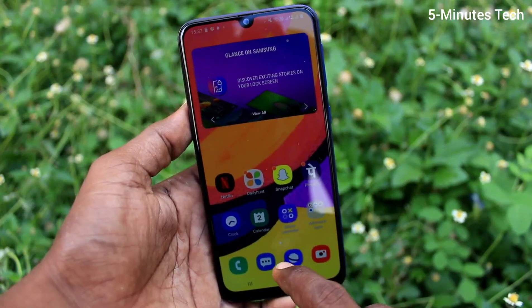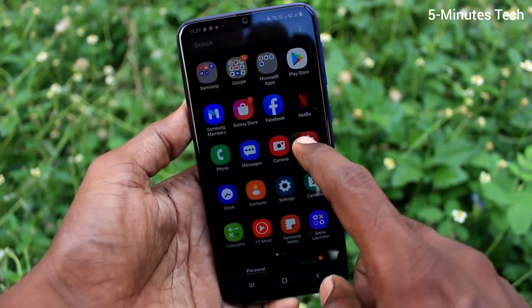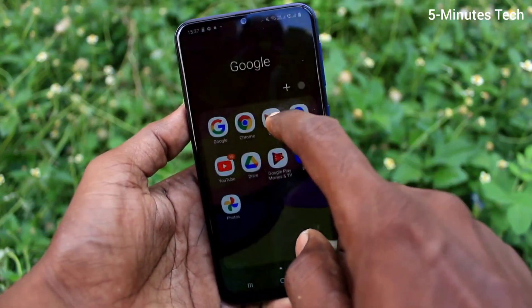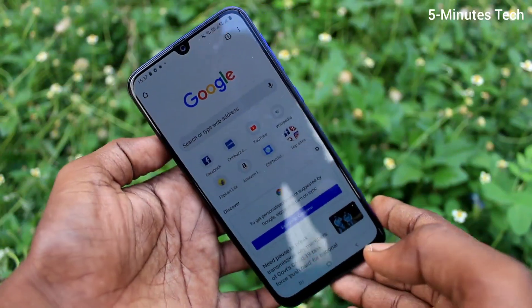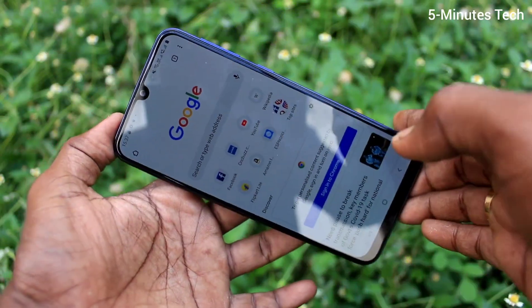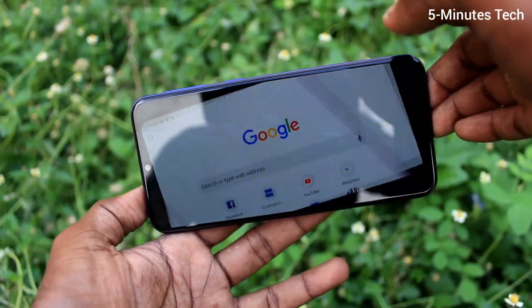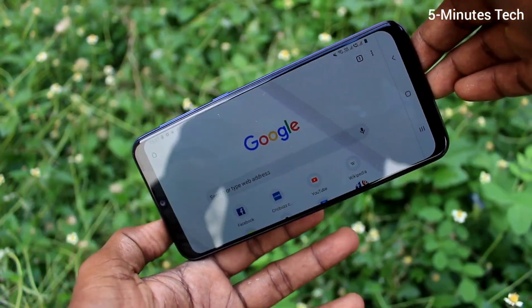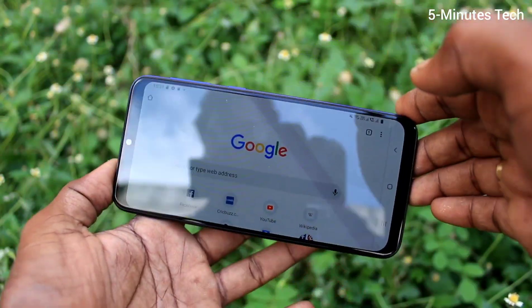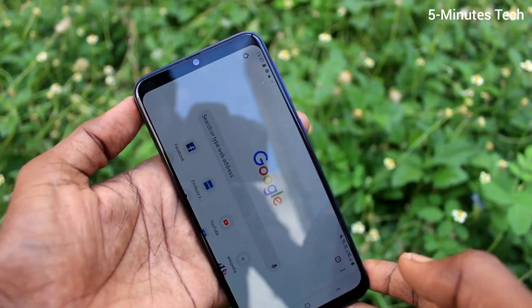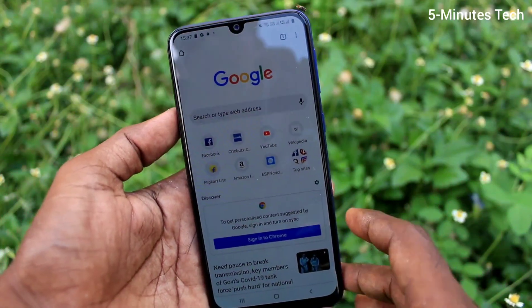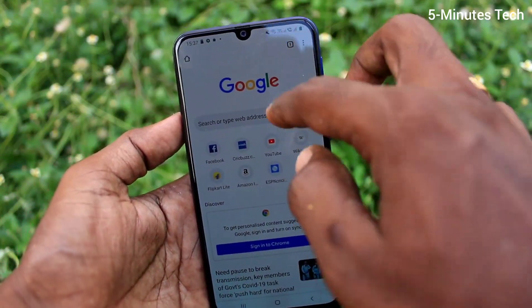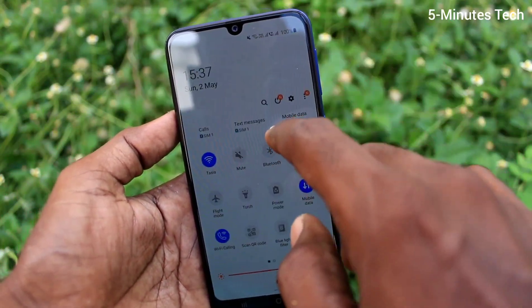First of all, go to any app. Here I open Google Chrome. When I try to rotate my phone, the screen is also rotated. So if you want to stop this rotation, you can do it — just go to the notification area.